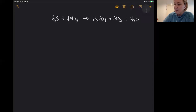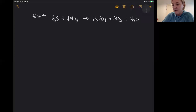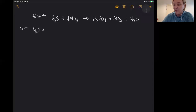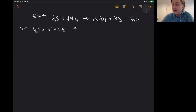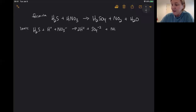In this example, this is a formula equation, and I have to write an ionic equation. So H2S doesn't change, but HNO3 changes — so I've got H⁺ and NO3⁻. Sulfuric acid changes — so I've got 2H⁺ and SO4²⁻. Then nitrogen dioxide and water don't change.